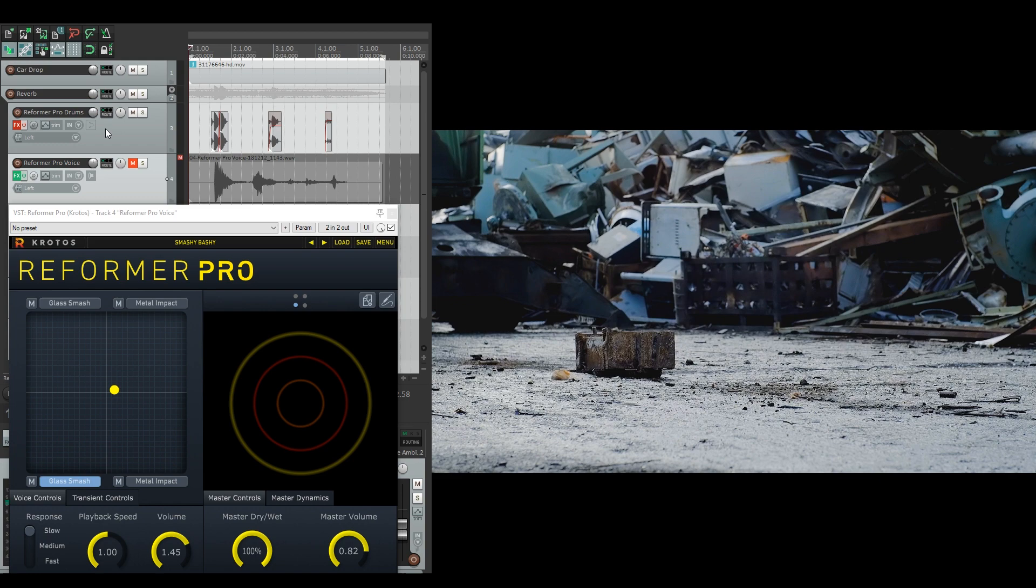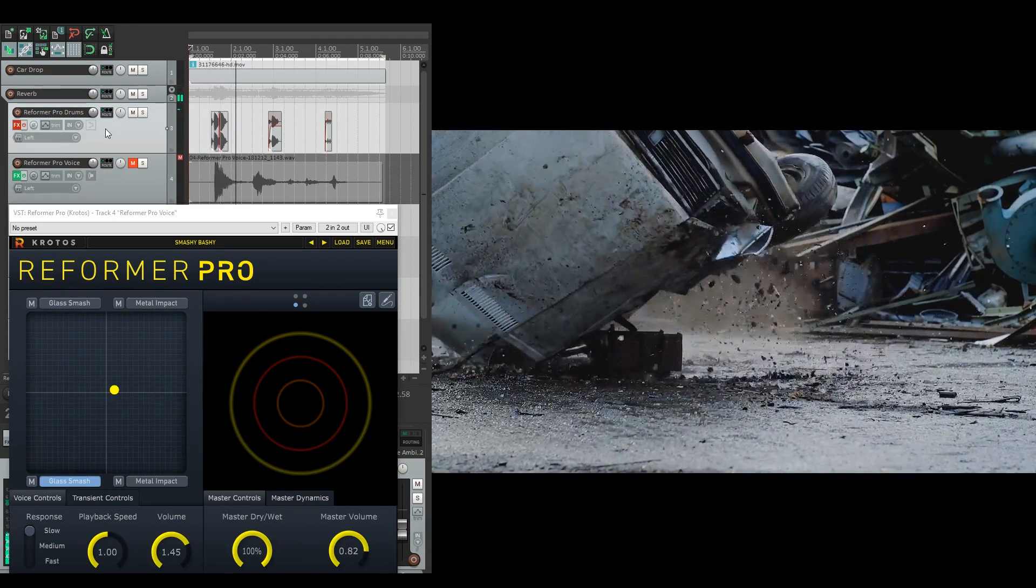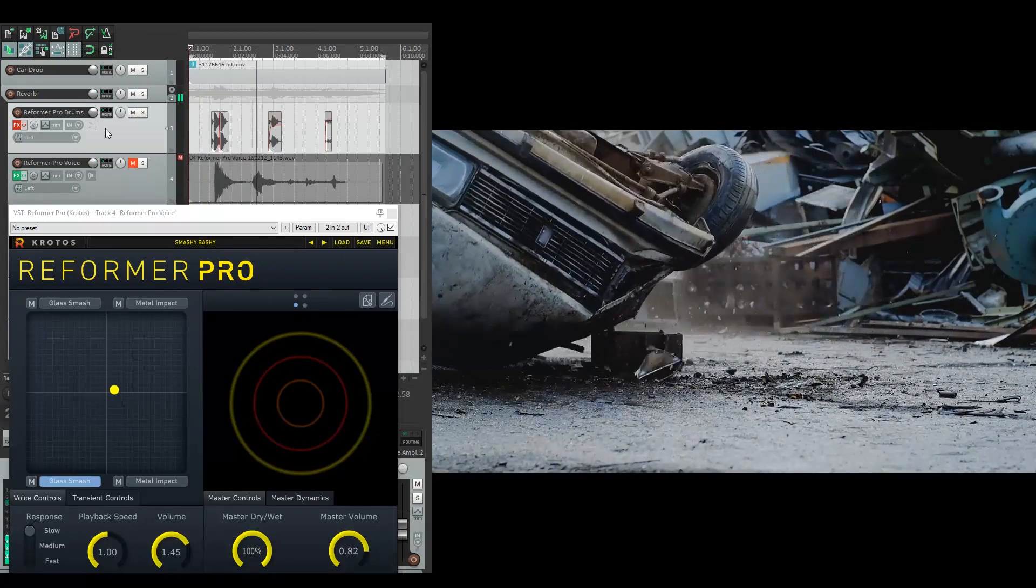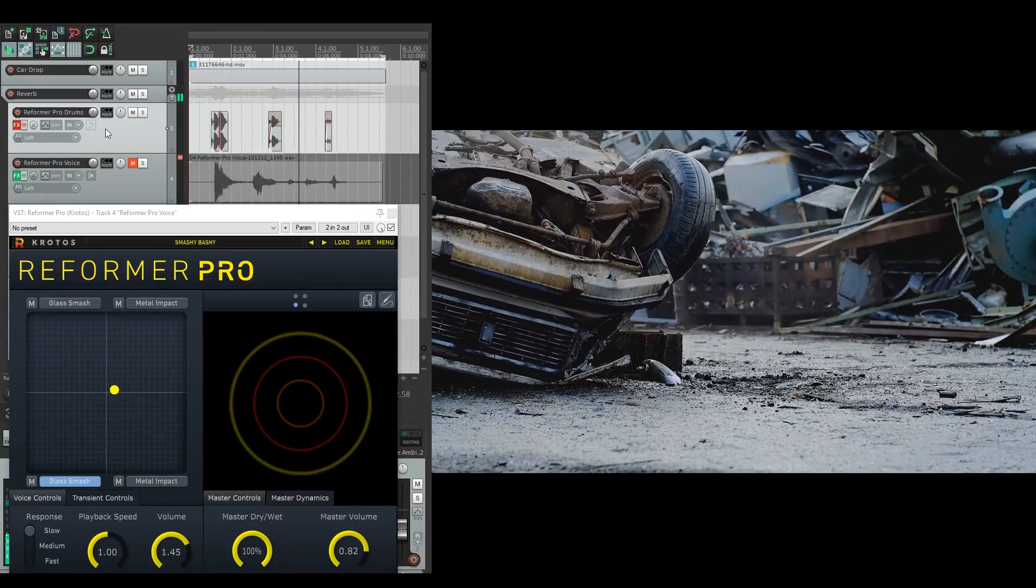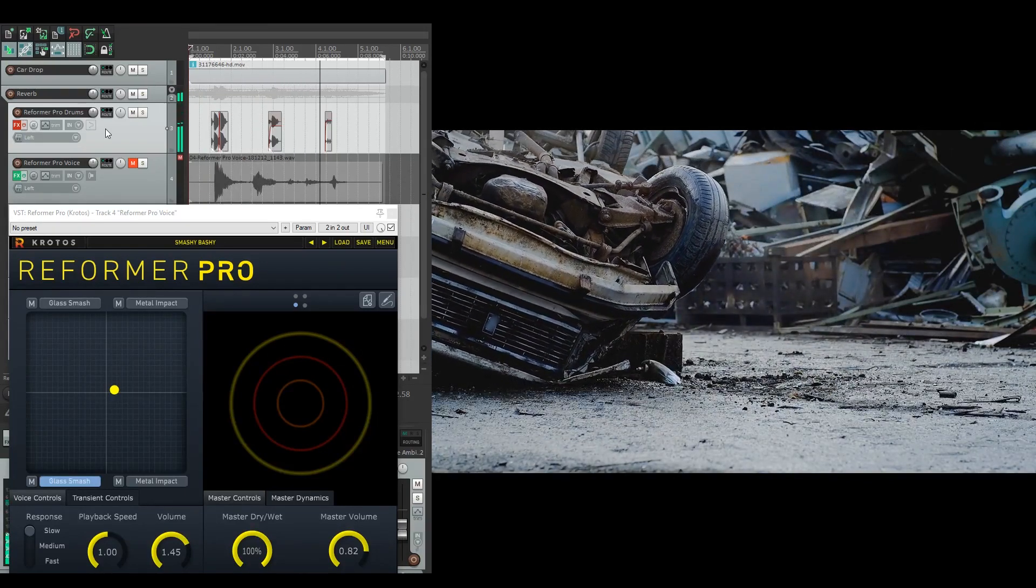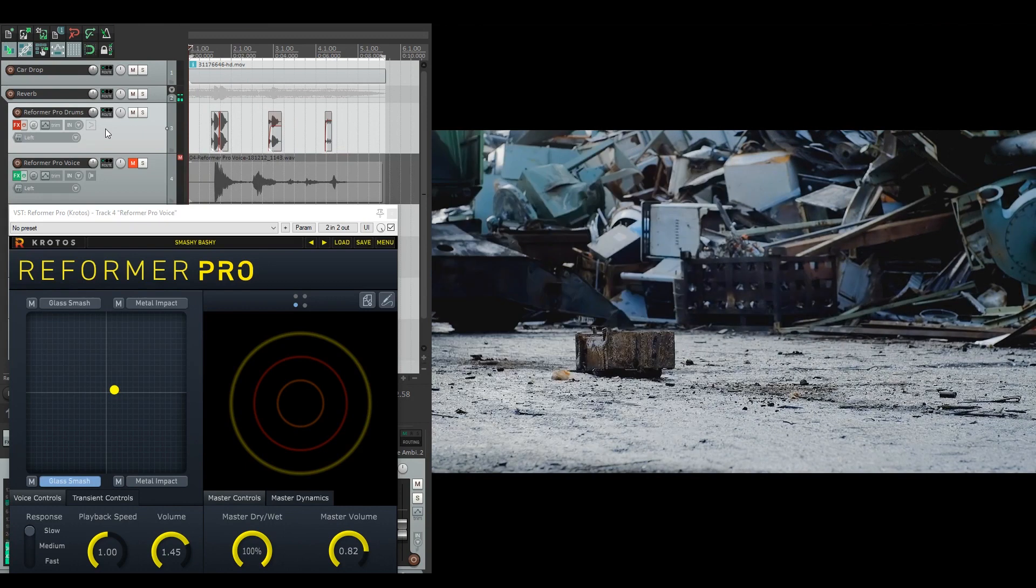So let's have a listen to just the original drum beat. As you can see, nothing about that drum beat actually makes sense with the video.